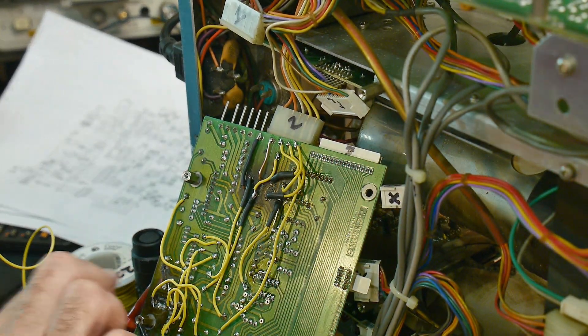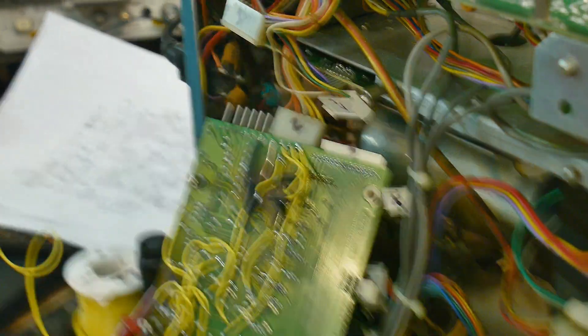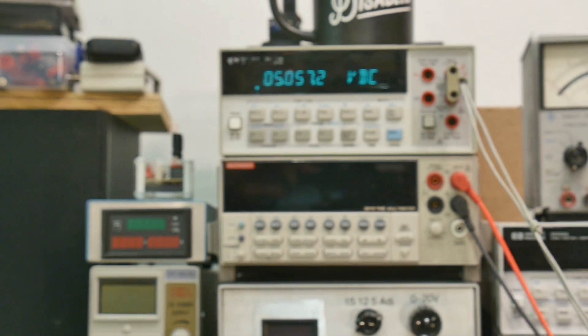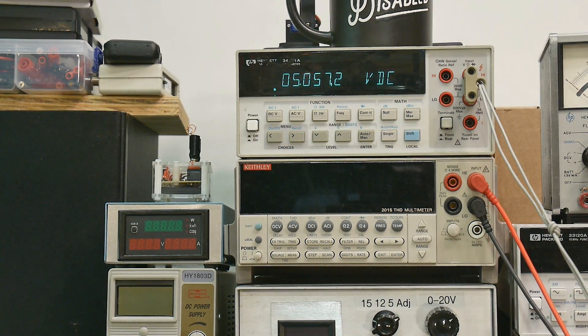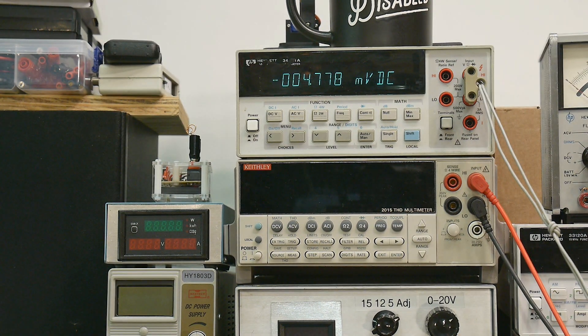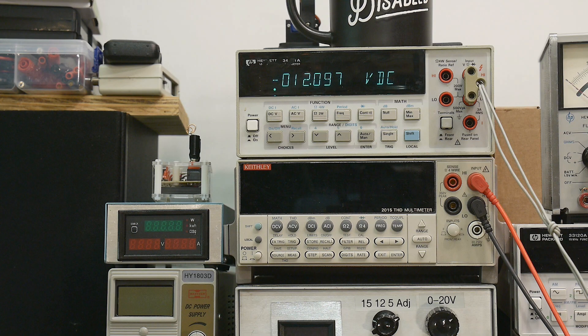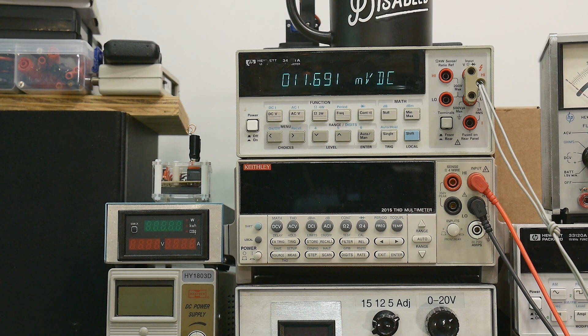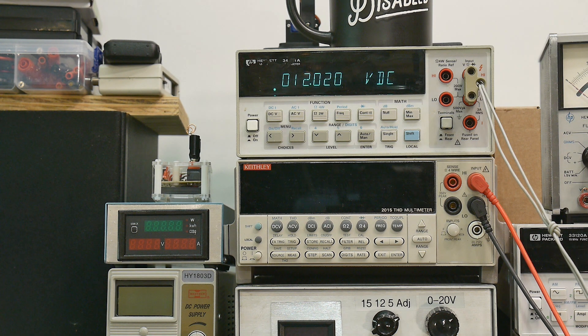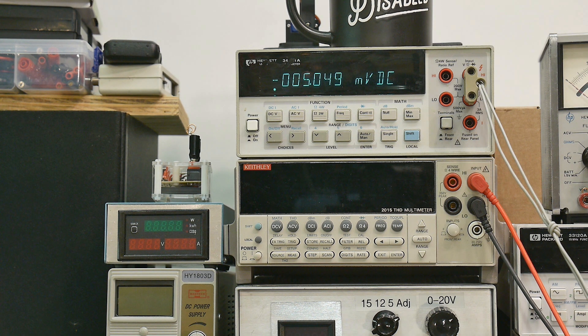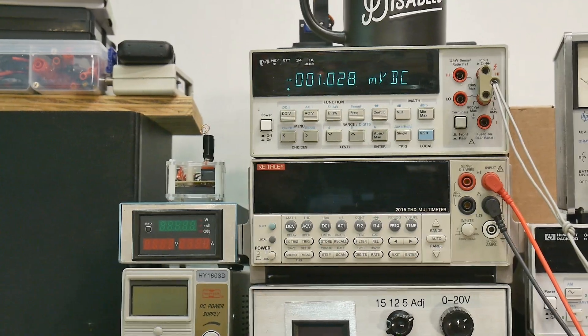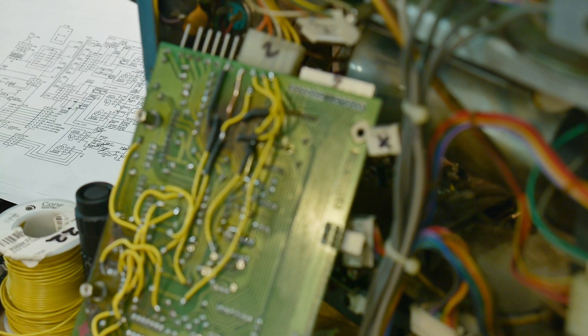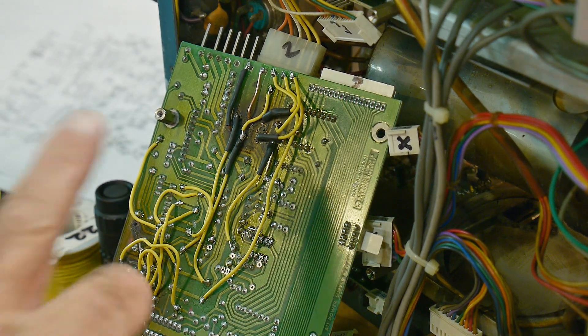Now I'm good to go. I've got five volts, we got minus 12, then we got plus 12. We are good to go. Next step is to probably try to get that high voltage section working.